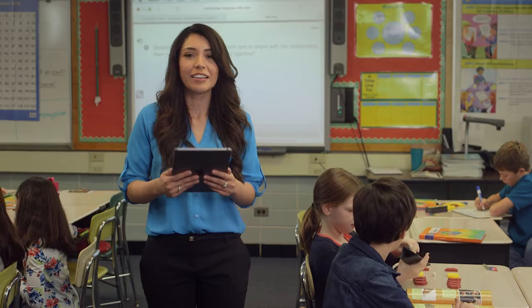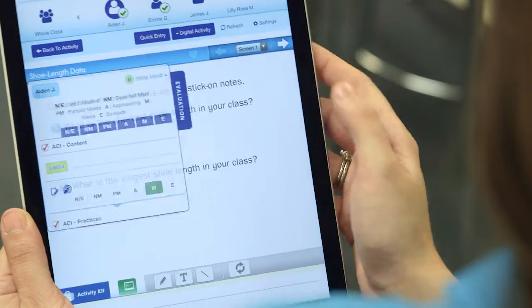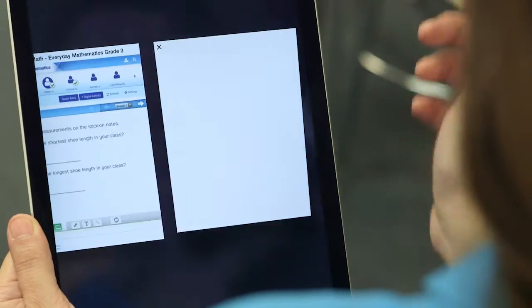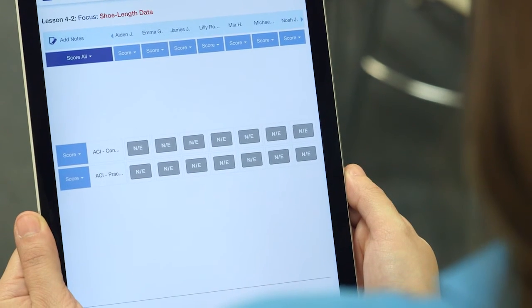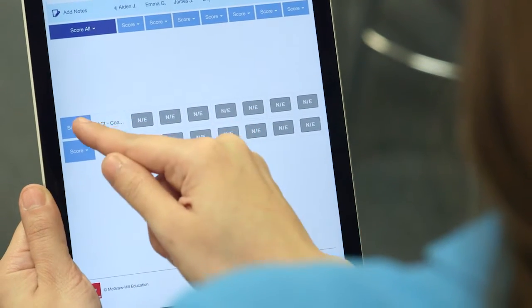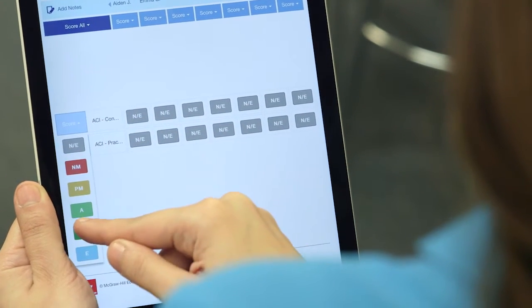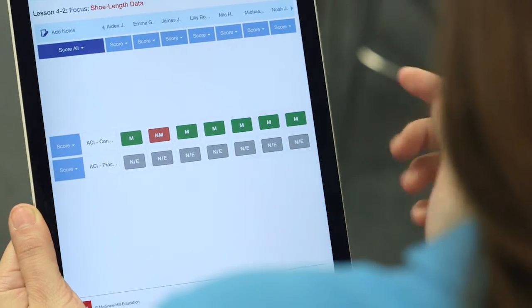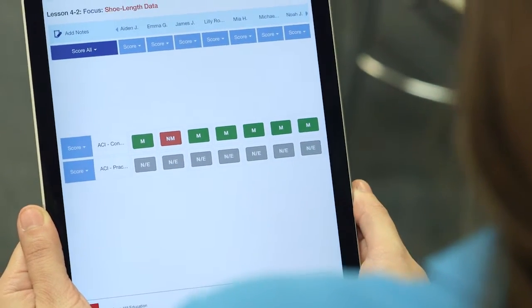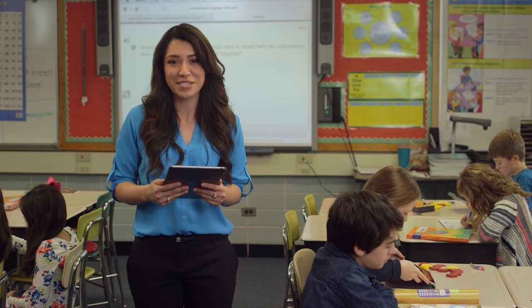Now, on the standard, I'm only concerned about Aiden and a few other students. But let me show you how I can easily evaluate the whole class. Let's go back to the activity, and here I'm going to select Quick Entry. This shows me my entire class. I can select Meets for all my students on the standard, and now I only have to select the exceptions. That's an example of one quick and easy way to assess my students.